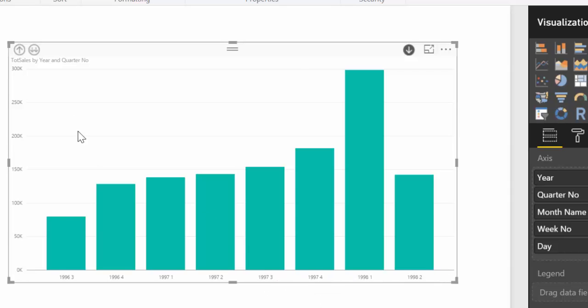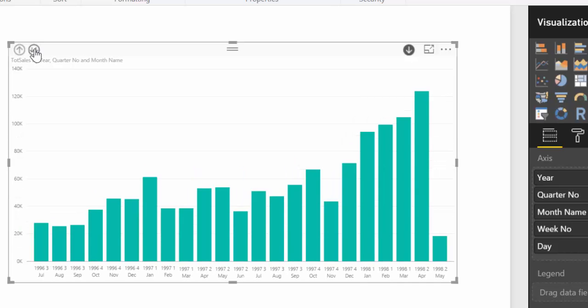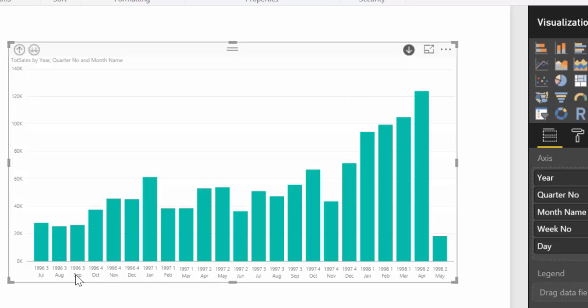And then if I click one more time then it will give me the quarter and the month within the quarter. So quarter 3 had July, August, September. And then you can start seeing trends. And this is very useful. So I really like this functionality.